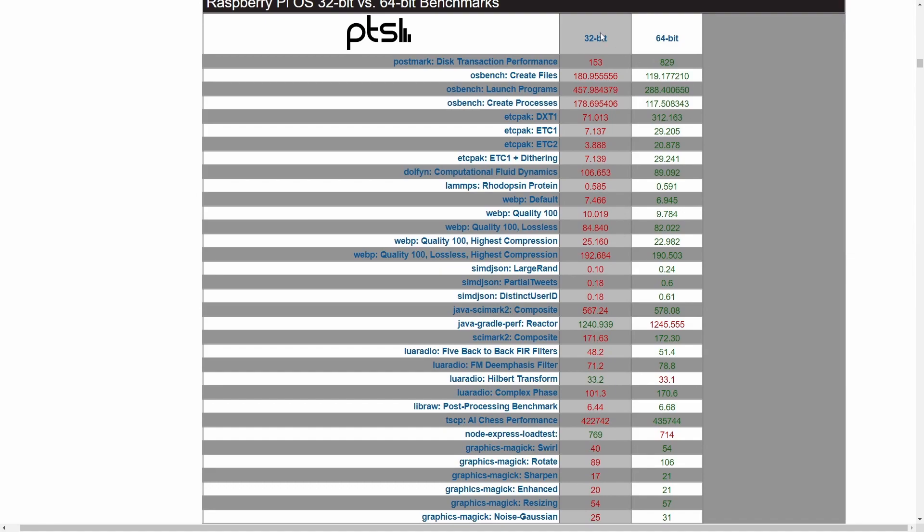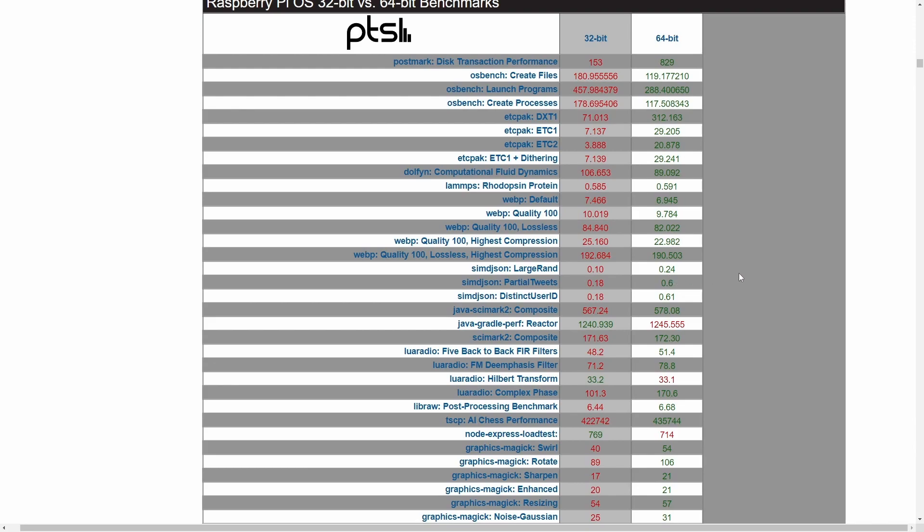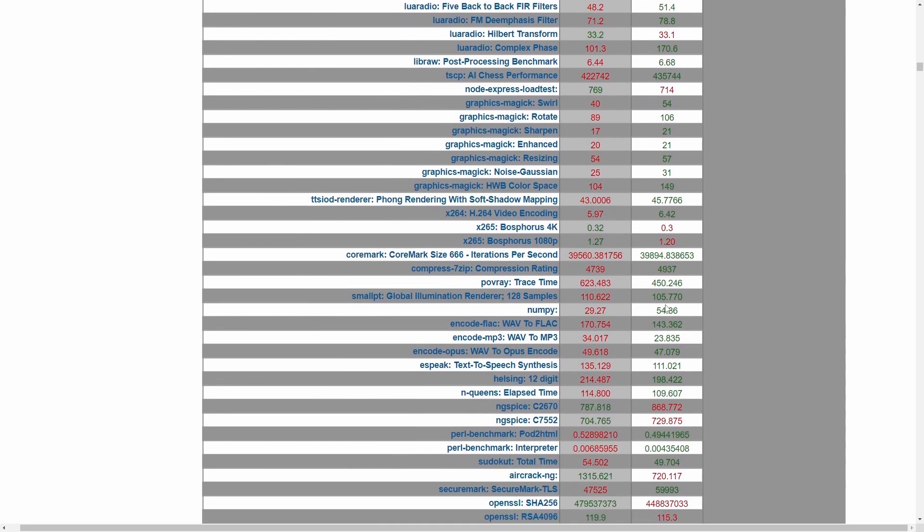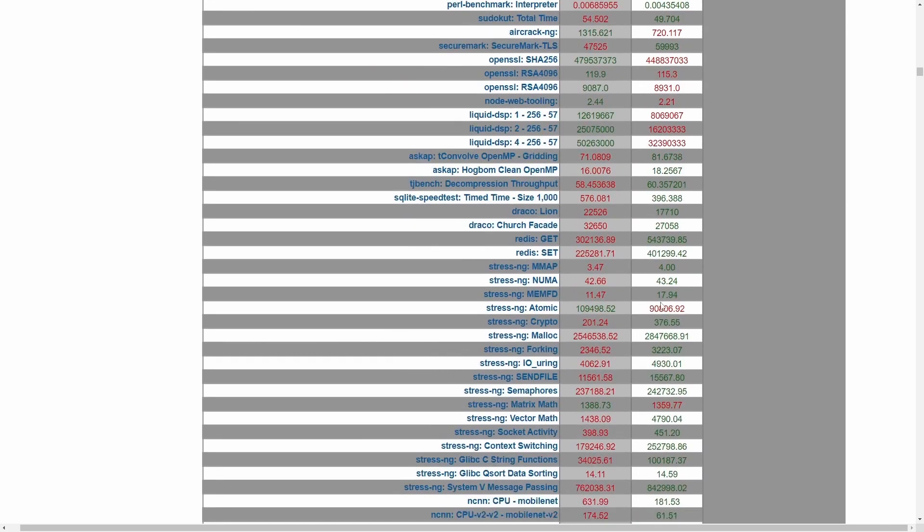And if we look down here in these two columns, we have 32-bit and 64-bit. This tells you the times elapsed for each of the tests and which one won out and which one did not. For example, OS Bench launching programs, the score here is 288 versus 457 for the 32-bit. And anything in green means that particular column won out. So we can see pretty much across the board down, 64-bit takes almost all the wins.